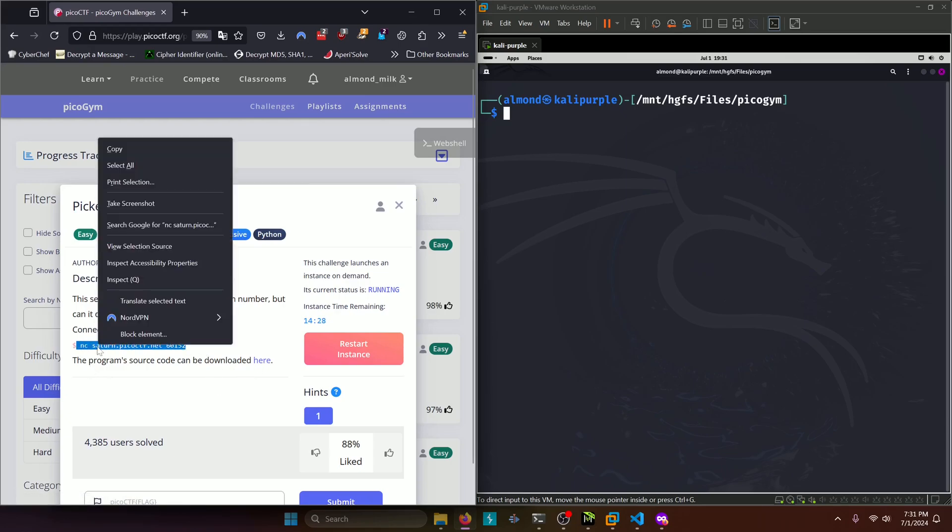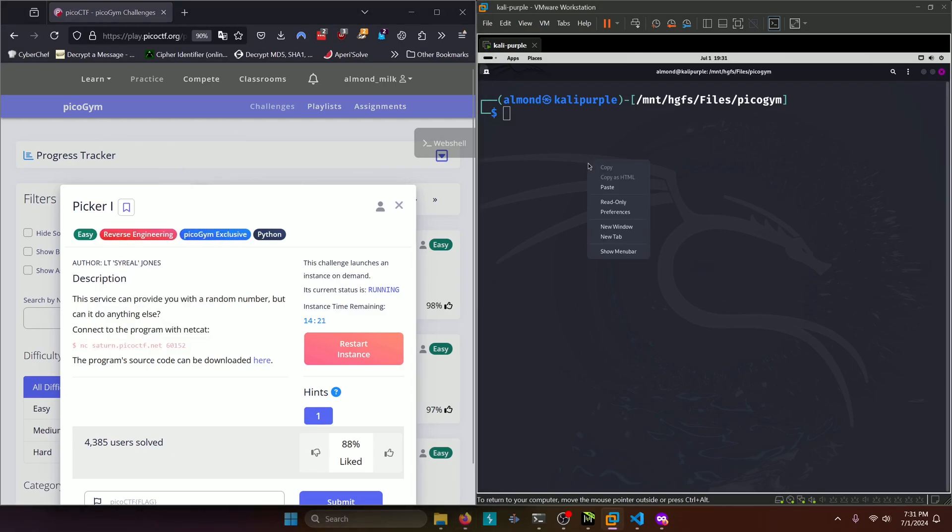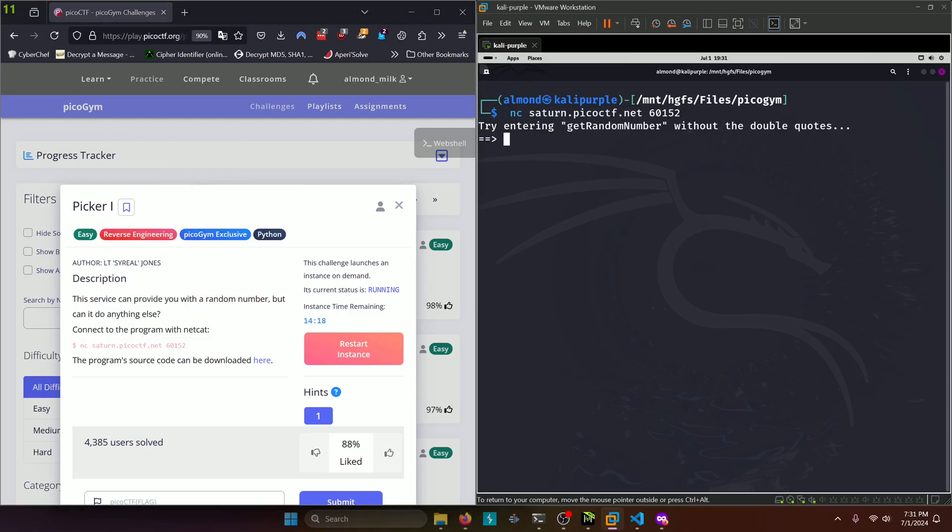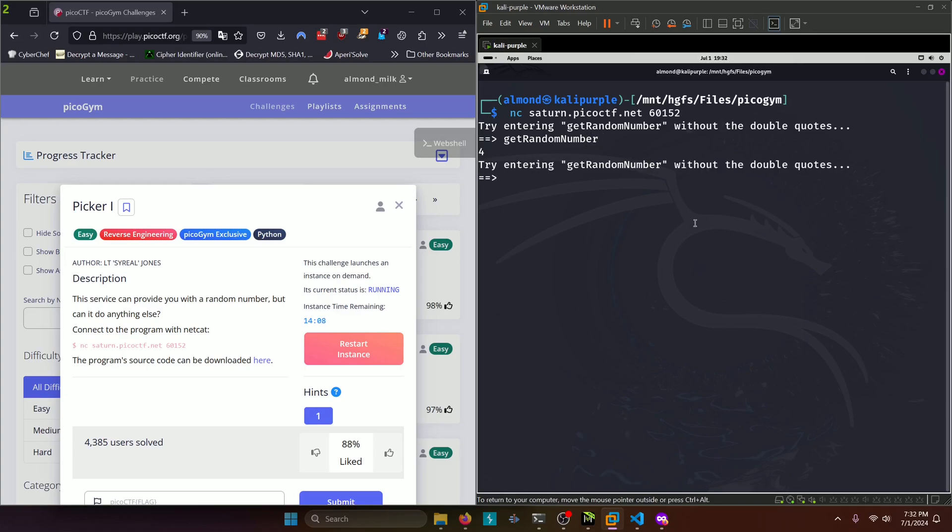So we're going to go ahead and try to connect to this netcat portal. And it says try entering get random number without double quotes. So let's try doing that. And it prints the number 4. And then it just repeats the same prompt in a loop.